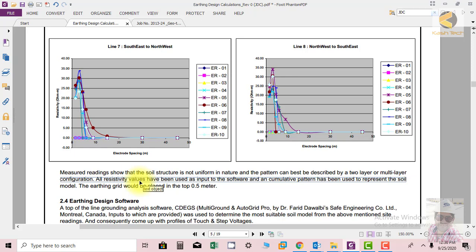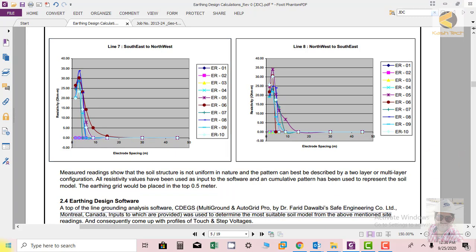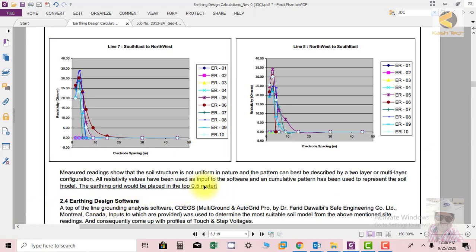Then after analyzing, the software is also suggesting what should be the depth of the earth mesh. It is suggesting that earth mesh should be laid 0.5 meter under the top level.